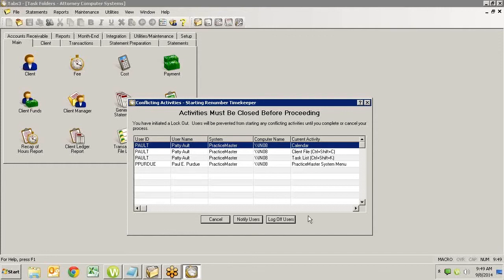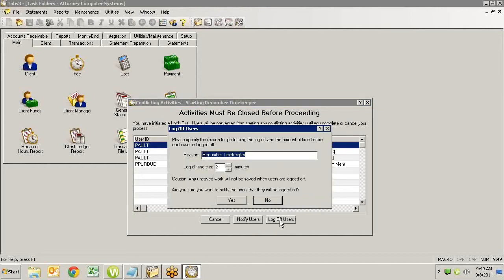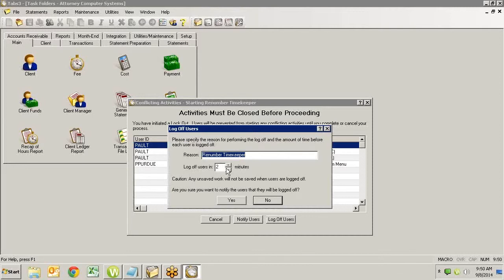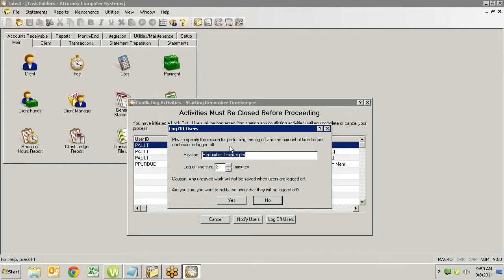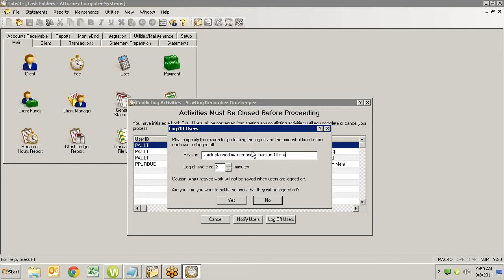So how do we kick people out? If you are in Practice Master or Tabs and they are Platinum, you can simply say log off users. When you do that, it will give you an ability to specify why and how long you want to give them to get out. I usually give them two minutes. Sometimes we give them five, but usually it's two. And I usually say something under reason. It will default to whatever you were trying to do, which in our instance was renumber timekeeper. I say something like quick planned maintenance. And I might even go into back in 10 minutes. This is what's going to pop up on their screens to warn them that they need to get out.